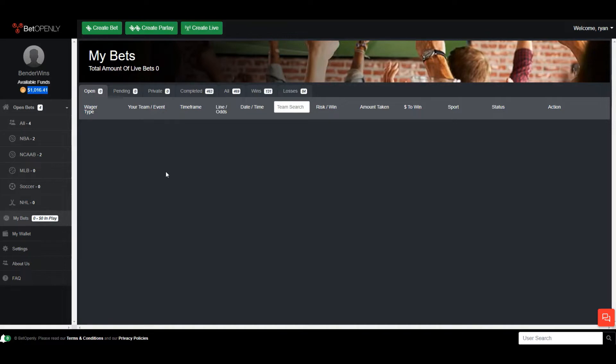The way we're going to do it is if you have a Bet Openly account we can just transfer right into there. If you don't, I'll just have you open a Bet Openly account and I will have the money directly transferred into your account. Yeah, easy peasy right.